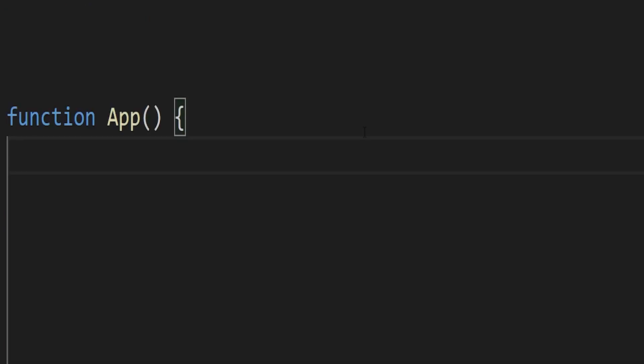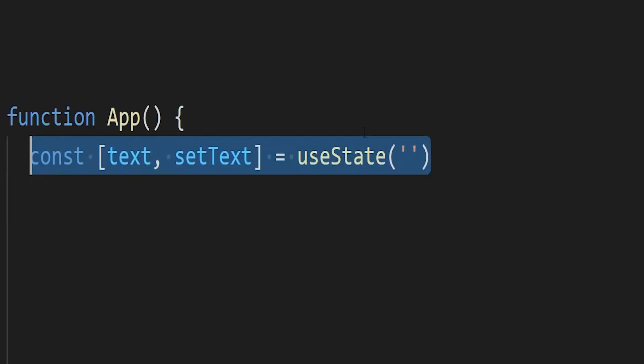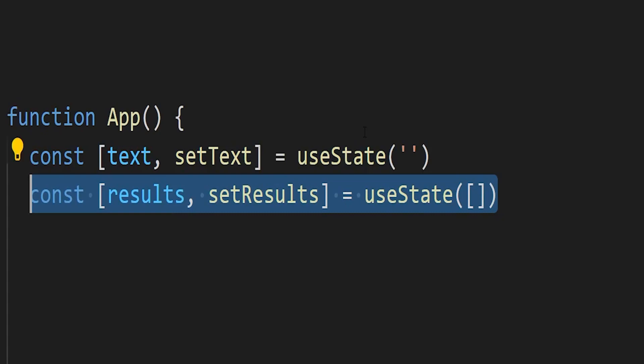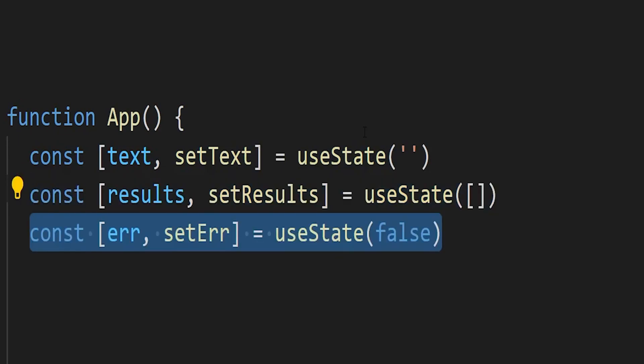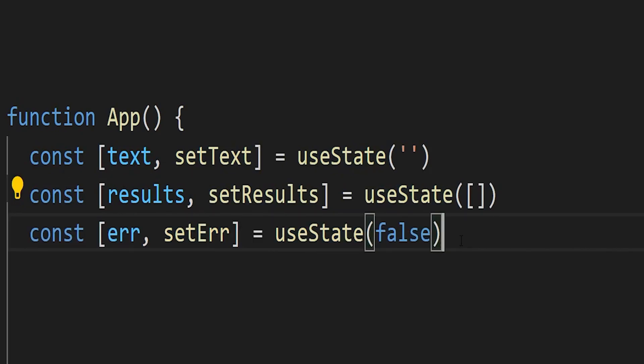Next we are going to create our state. We're going to have a basic text useState with an empty string to start, and it's going to be text and then setText. That's going to be what holds our user input. We're going to create an empty array that's going to hold the results from the API, and then we're also going to create an error state object that we can pass down to an error component, and we're going to set that to false by default.